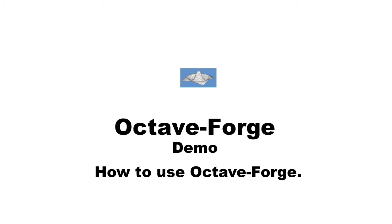I'm going to demonstrate how OctaveForge works. OctaveForge is a collection of packages which extends Octave's functionality by providing field-specific features like image processing, geometry packages, etc.